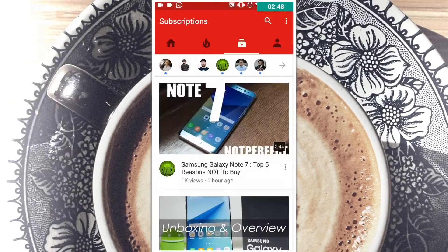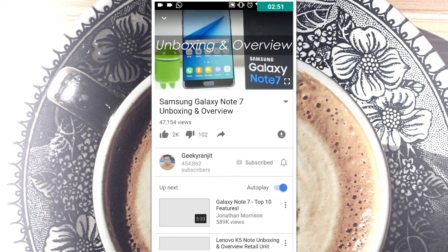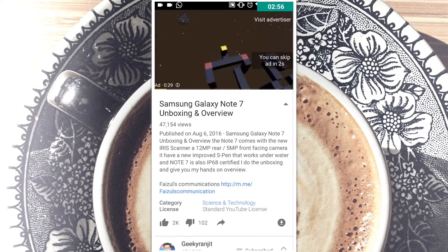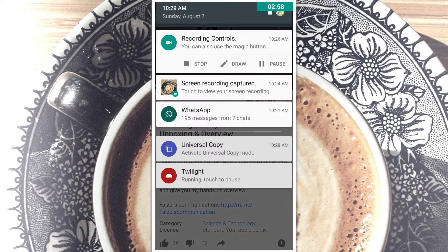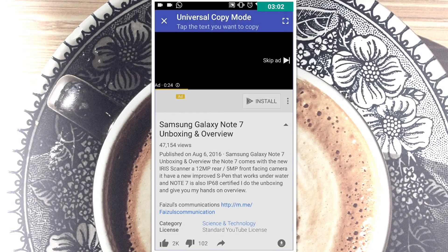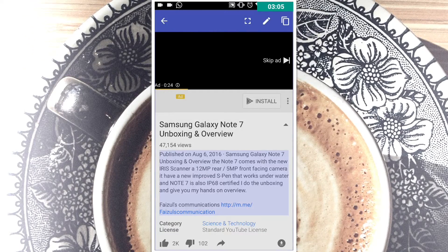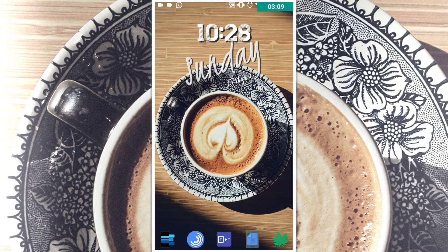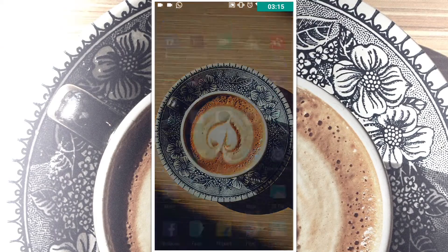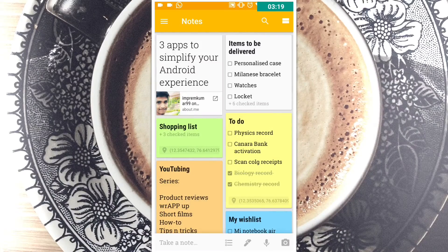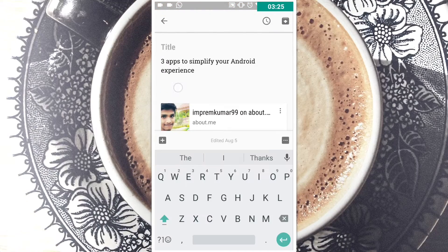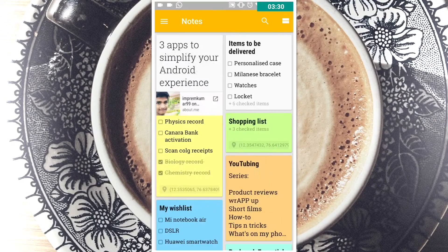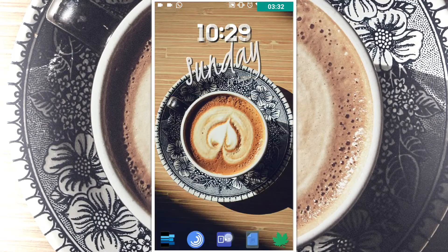Let me demonstrate by going to YouTube and opening a video. As you can see, this text cannot be copied as it is. So what I'm going to do is enable Universal Copy mode. I just click on the text and I can copy it — Copy to Clipbook. Now I can paste this text wherever I want. Suppose I want to paste it in Google Keep — I just go there and paste whatever I copied in the normal way.